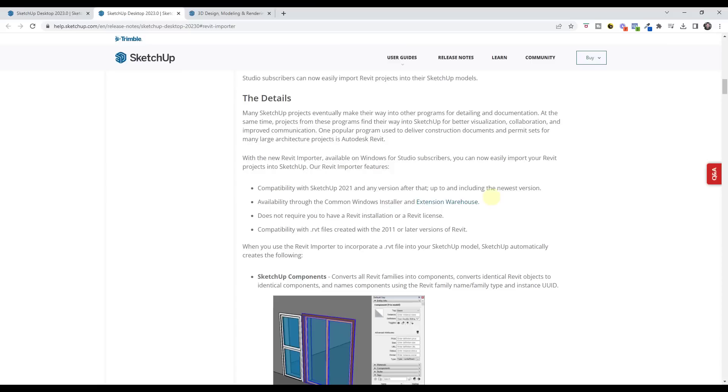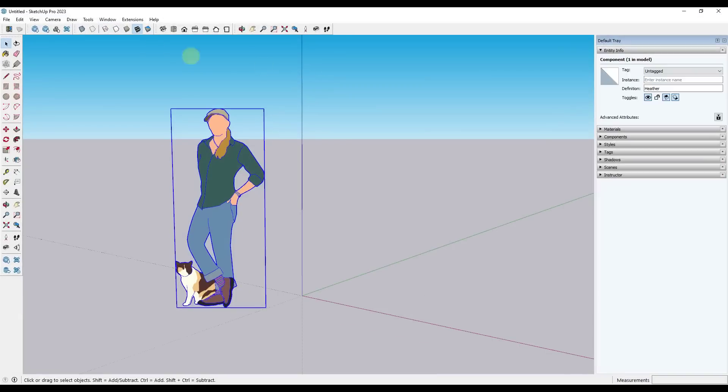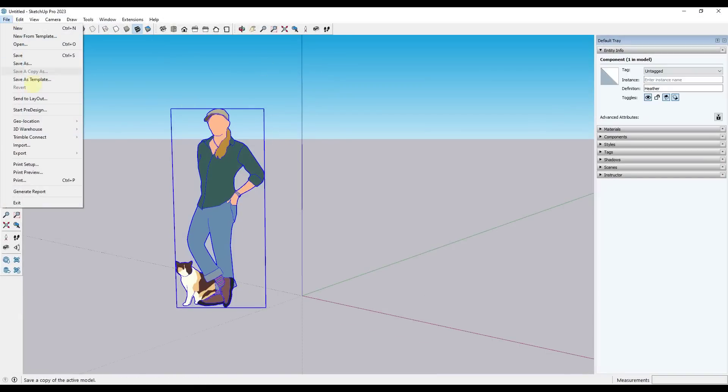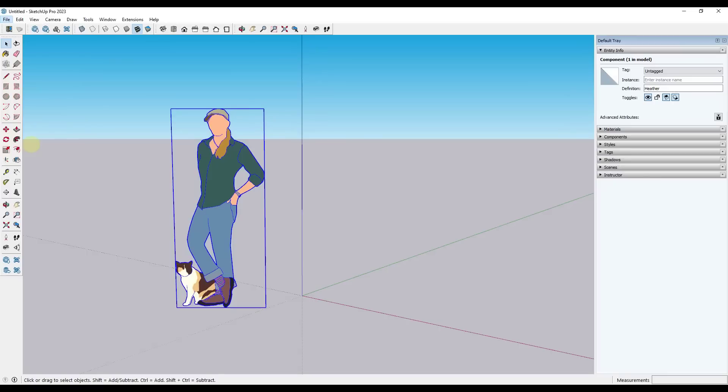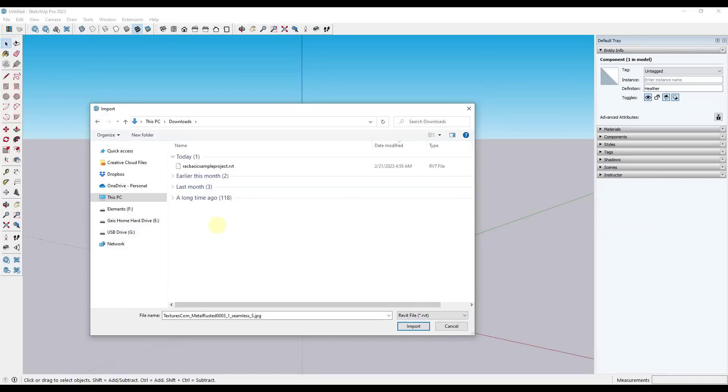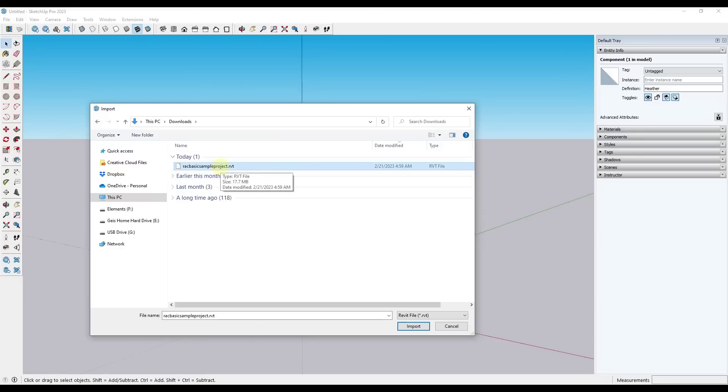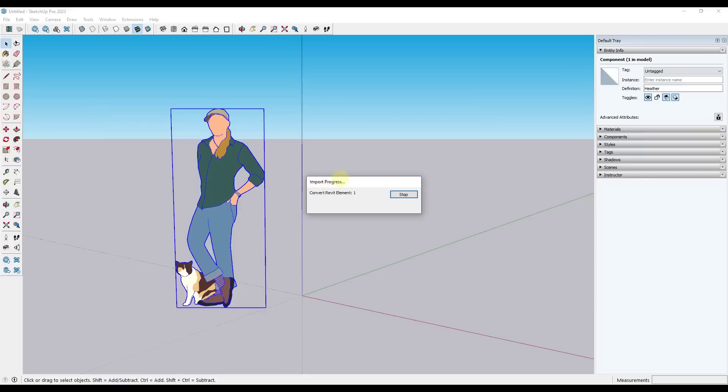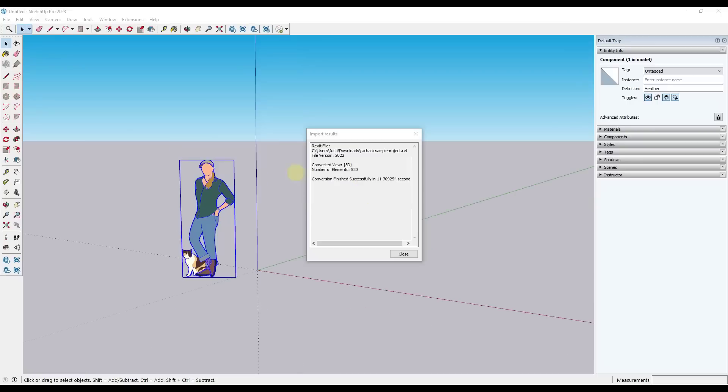But let's go ahead and import a Revit file and take a look at how this works. So the way this works is you're going to do a file import and you can use the dropdown and you can select the option for Revit files. When you select a Revit file, you can go find a Revit file. In this case, this is one of the basic sample projects that you can get from Autodesk. But if I click on import, what this is going to do is it's going to take all of those Revit elements and it's going to convert them to groups inside of SketchUp. This is going to bring those in tagged so that you can toggle them on and off.